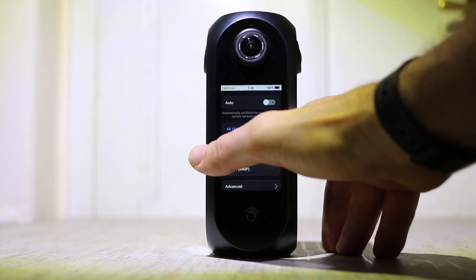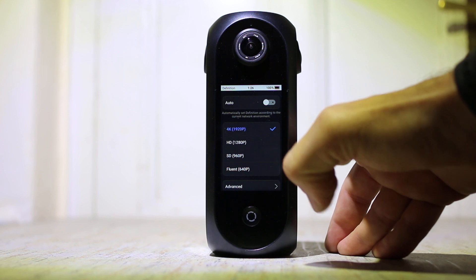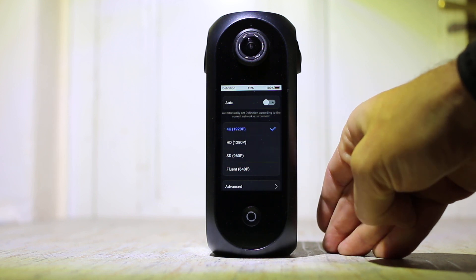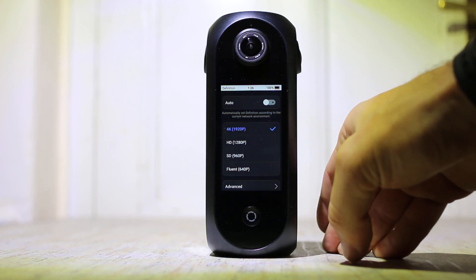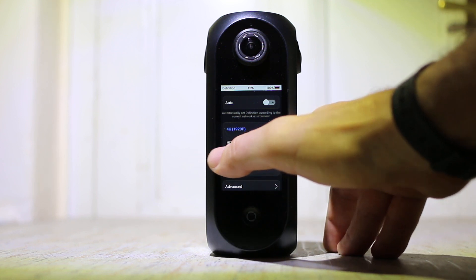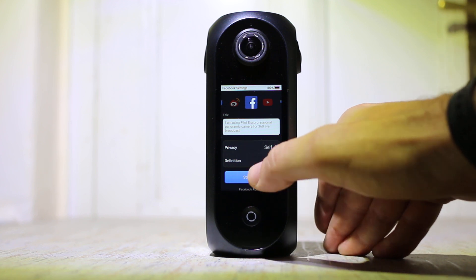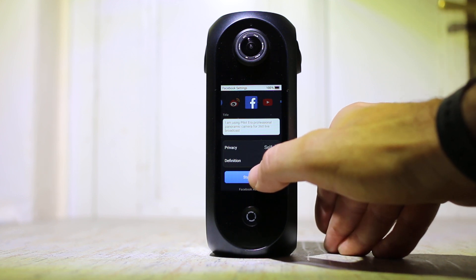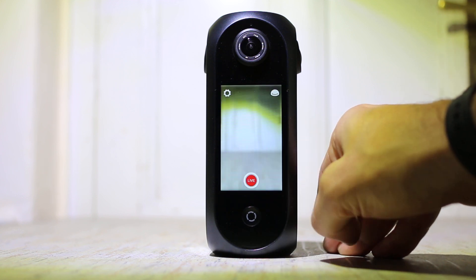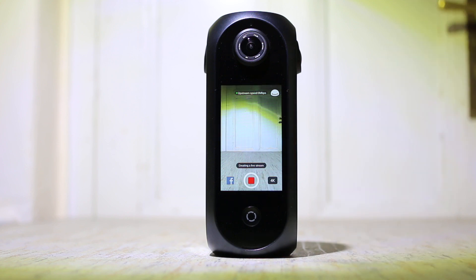You've got the option for automatically changing the definition or bitrate according to the network. When you're ready to start recording, you tap start and that's it.